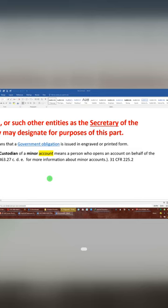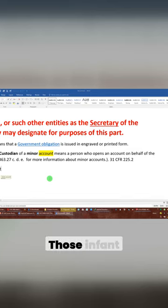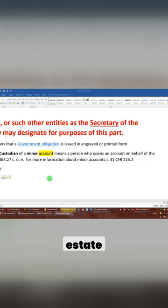Minor account, birth certificate, infant estate.